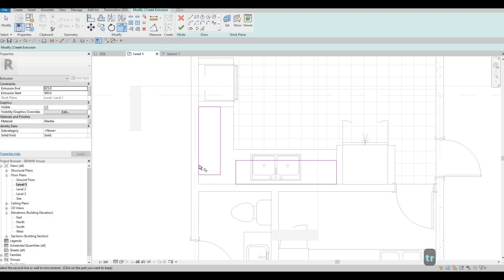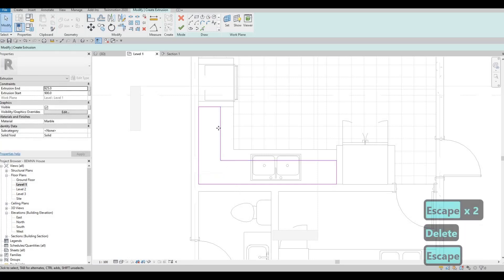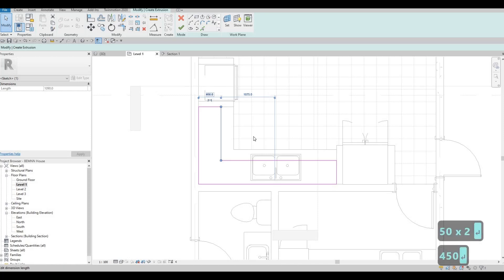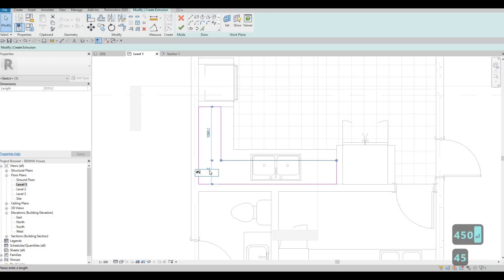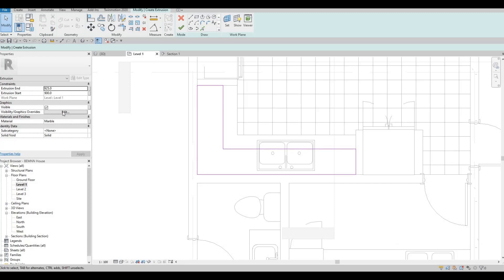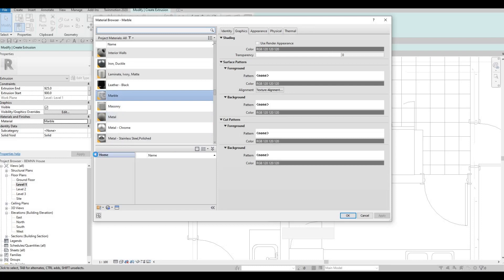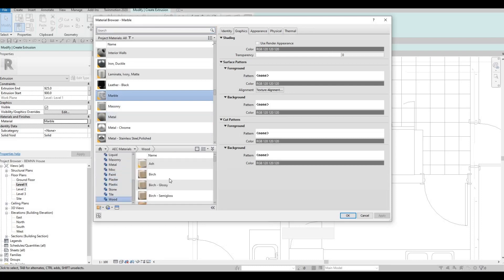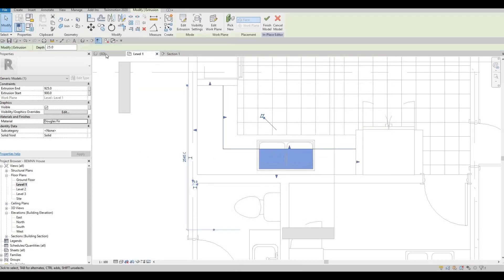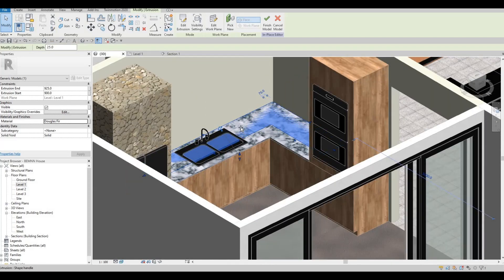TR — Trim and Extend — right here, and then delete anything that is over. We could set it up to around 500 — actually that's too much, so 450 is good enough. Once we're good, what we could do is change the material. I'm going to set up a different wood finish — I'm going to use Douglas Fir. Apply, OK. Then click Finish. Go to 3D view so that we could expand this right here.